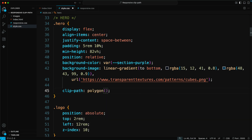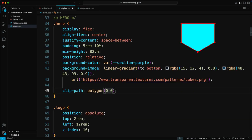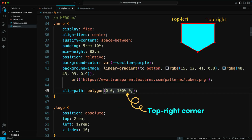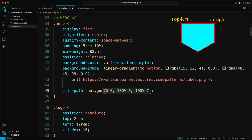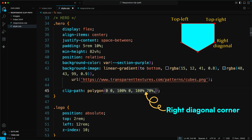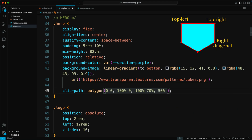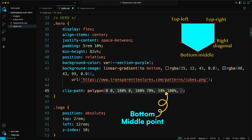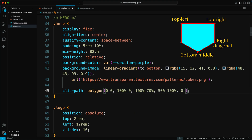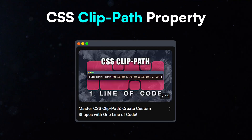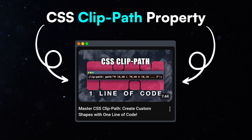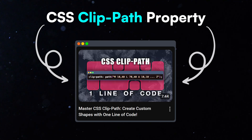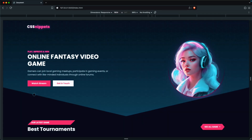Clip Path, Polygon: 0 0 for the top left corner, 100% 0 for the top right corner, 100% 70% for the right diagonal corner, 50% 100% for the bottom middle point, and 0% 70% for the left diagonal corner. To learn how to create a shape using Clip Path, watch our Master CSS Clip Path video. This creates a stylish diagonal look for the hero section.